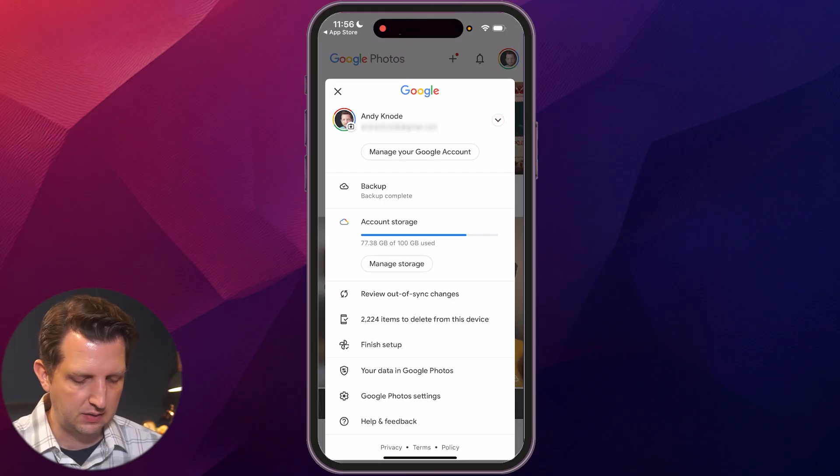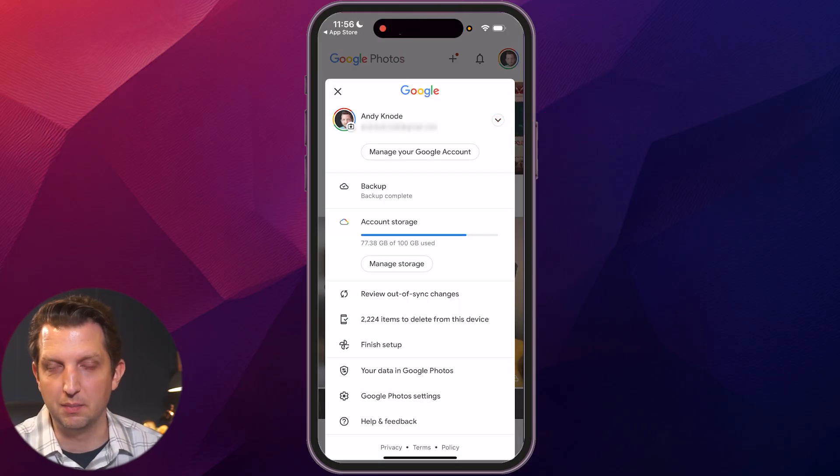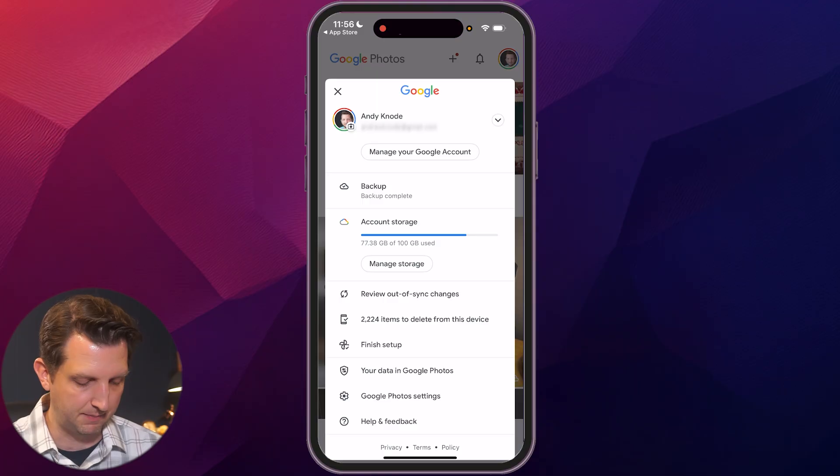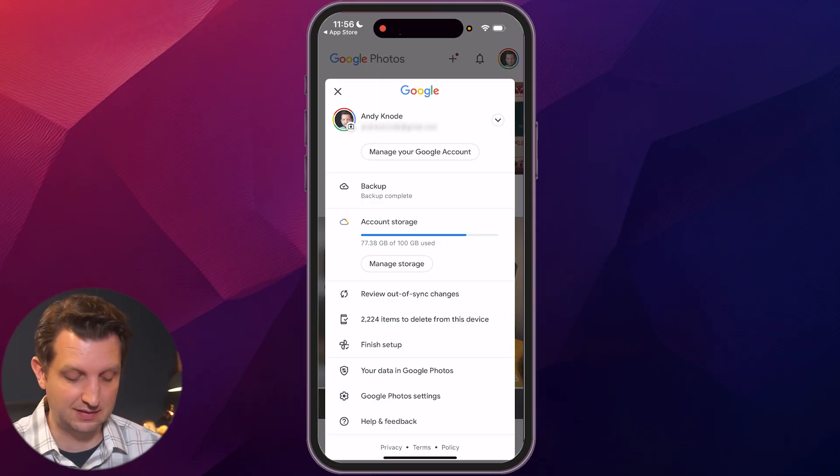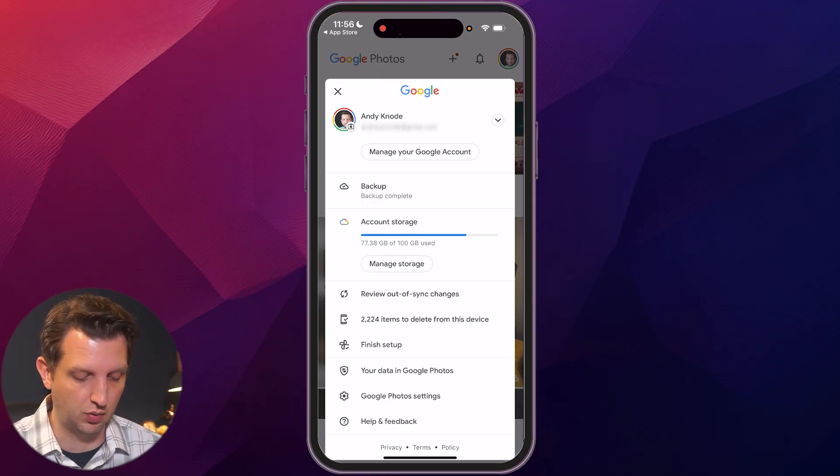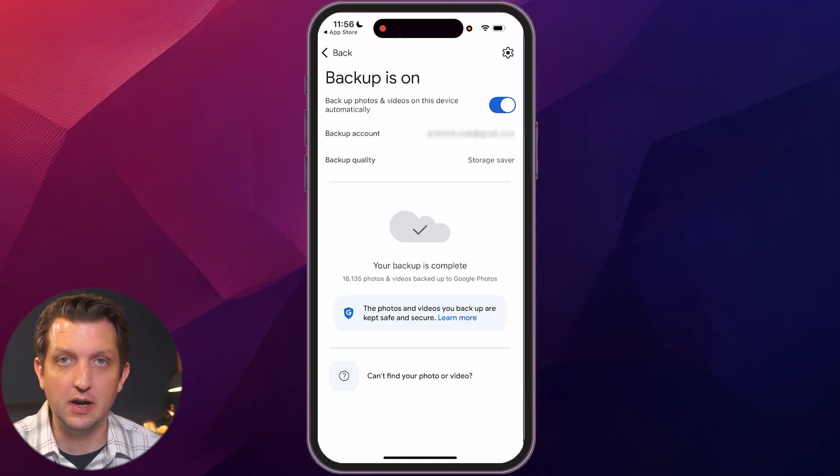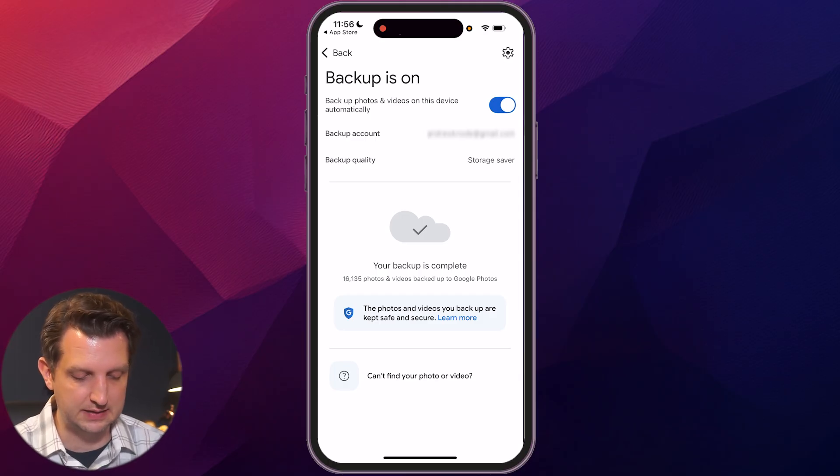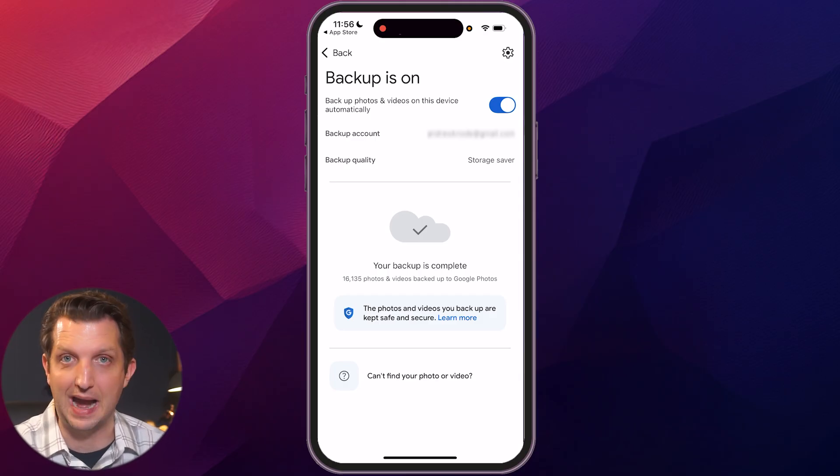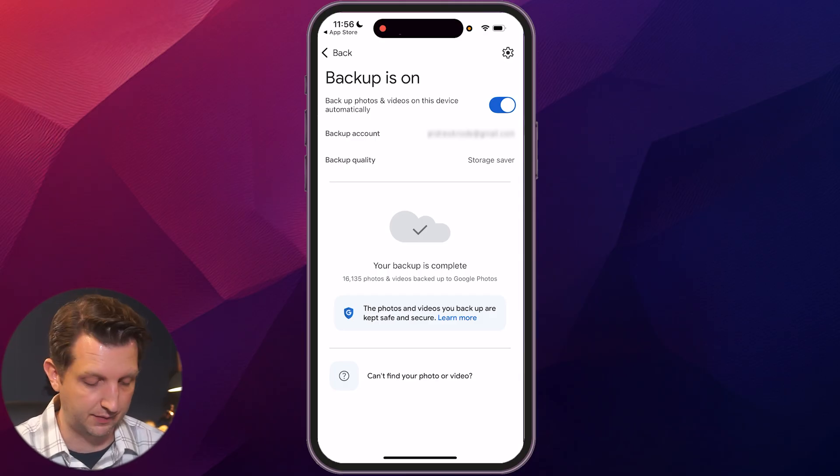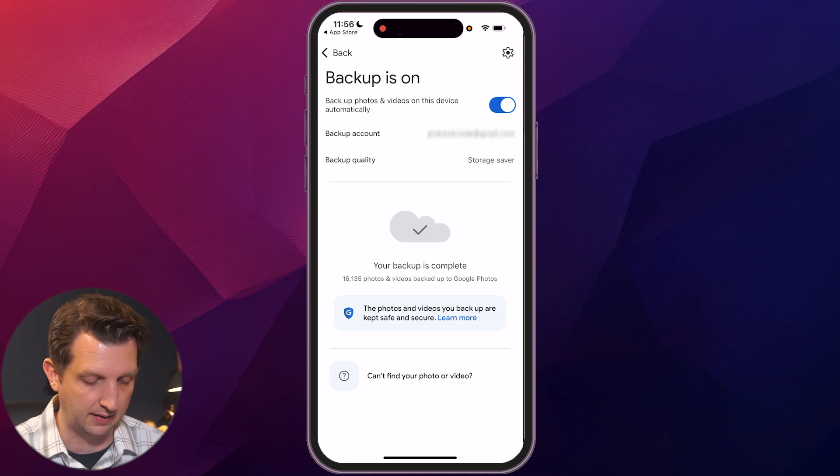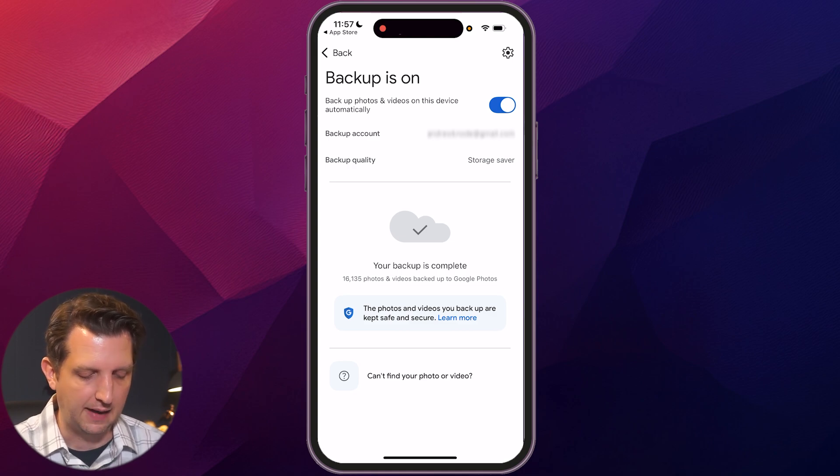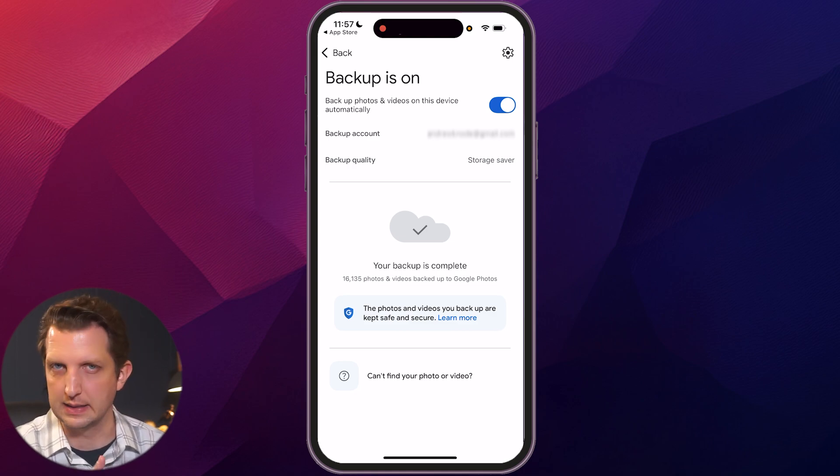And then you can see right across here, it says backup complete for me because I already have the backup set up. But if you don't have that set up, it'll say set up backup. And we'll just click on that. And here are some options. So you have the toggle up at the top to turn the backup on or off. If you want to change that, you have the account that you're backing it up to.